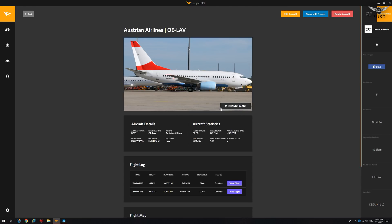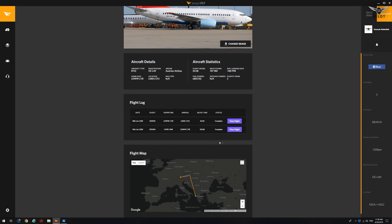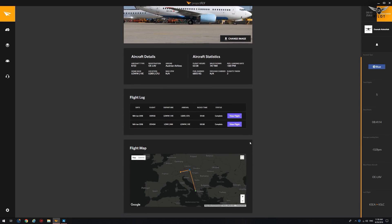This one is an Austrian Airlines. Total flight hours, 2 hours 38 minutes, 747 nautical miles flown. Average landing rate is minus 138. Total fuel burned, 6,800 kilograms. Total flights taken, two. And the nice thing is you can see the flights taken on the map here.